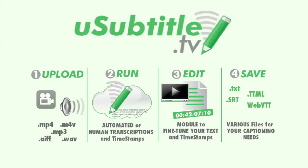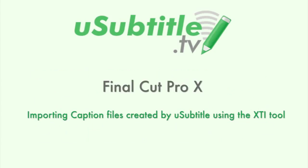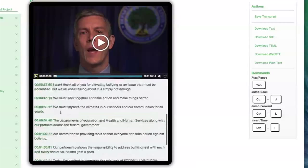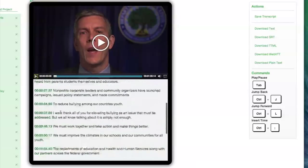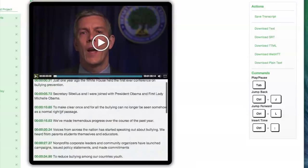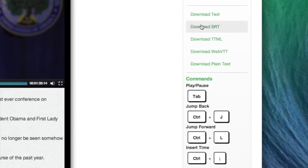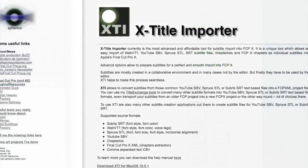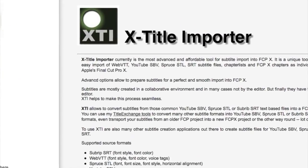Hello everyone and welcome to uSubtitle's video on how to import caption files into Final Cut 10. In this video I'd like to show you how simple it is to take uSubtitle TV's automated or human-generated captions as SRT or Web VTT files and import them into Final Cut 10 with XTitle or Importer OSX app.